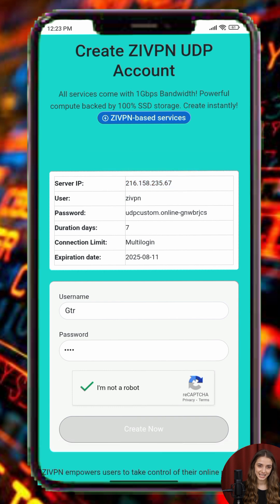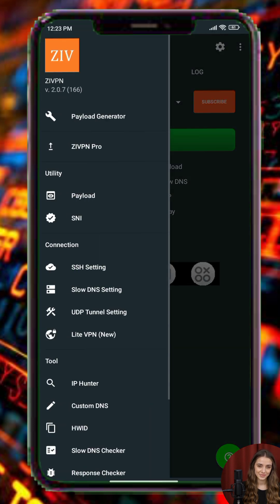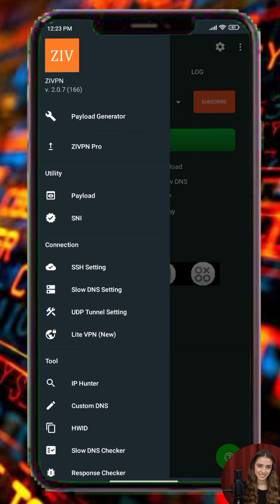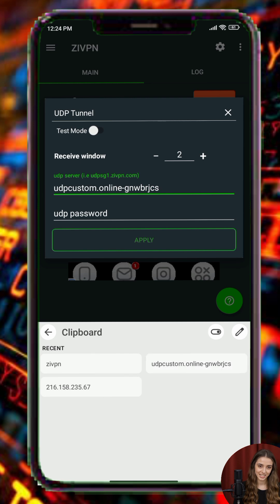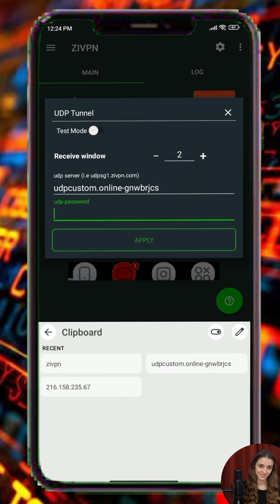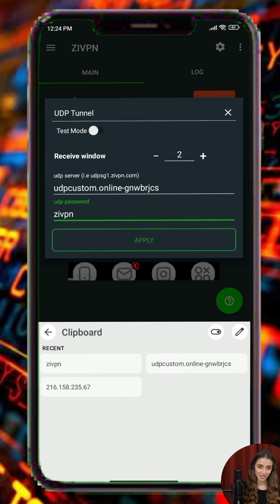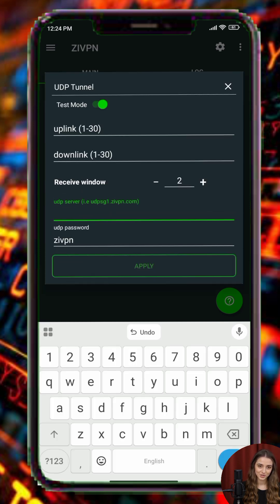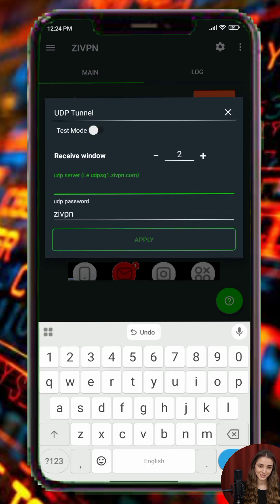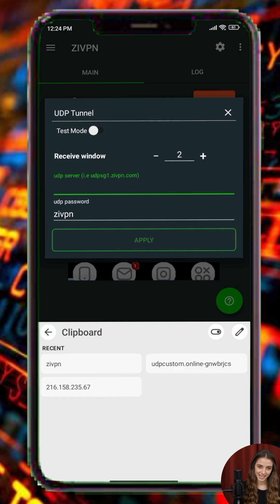Go back to the ZVPN app. From the side menu, select UDP Tunneling. Paste the copied server details into the correct fields. After entering all the information, return to the home screen of the app and tap the Start button to connect.